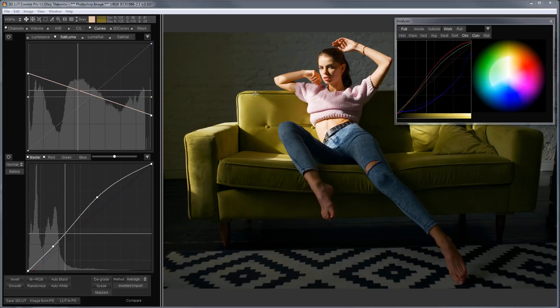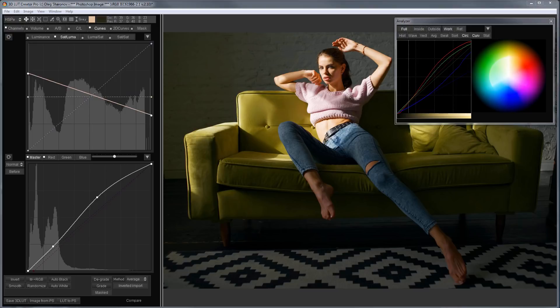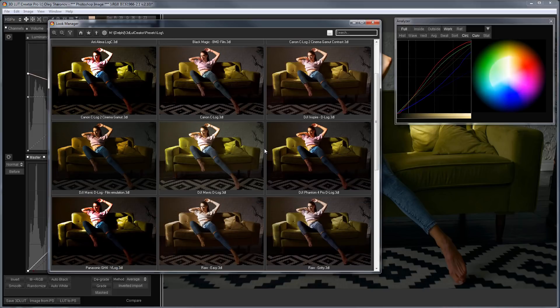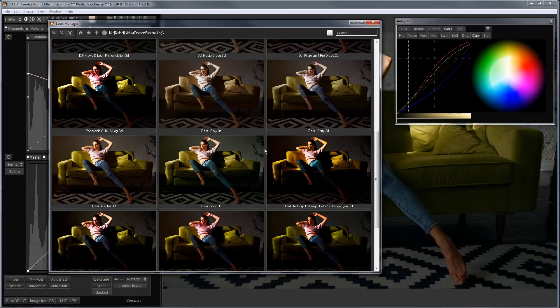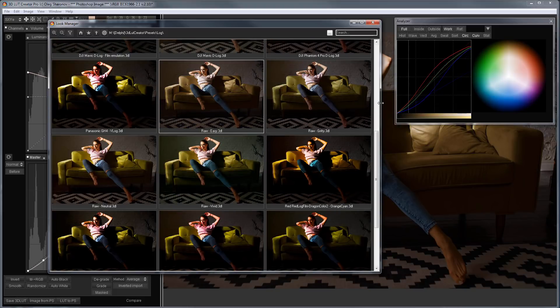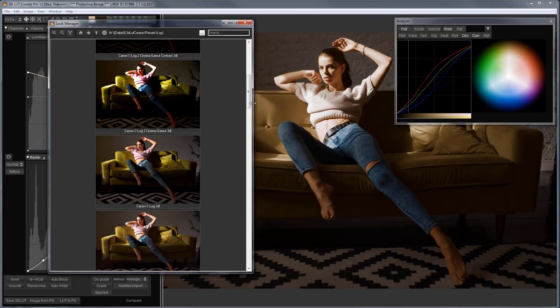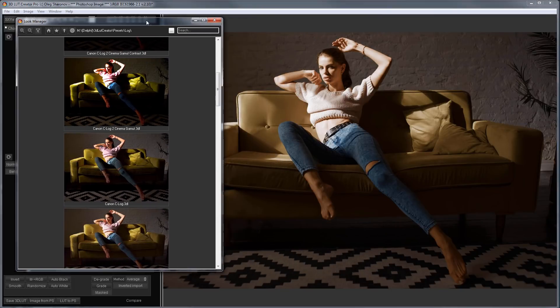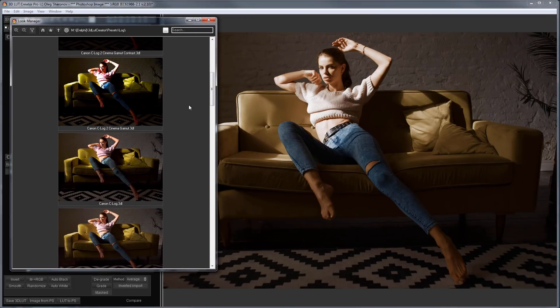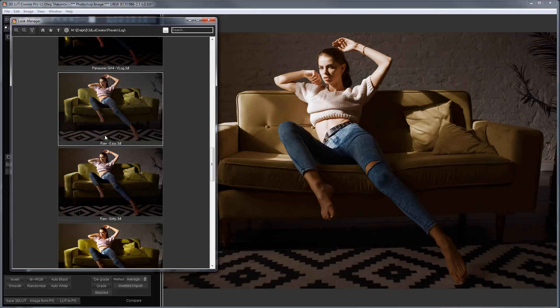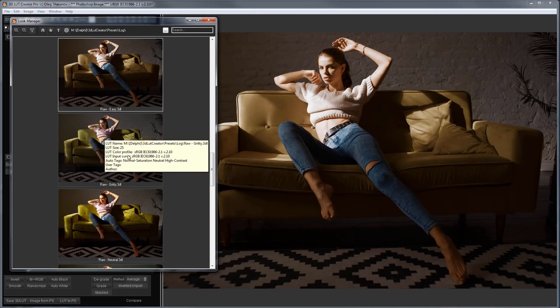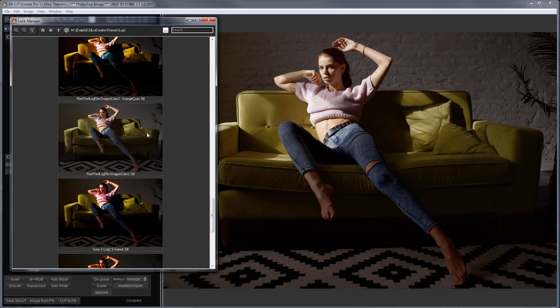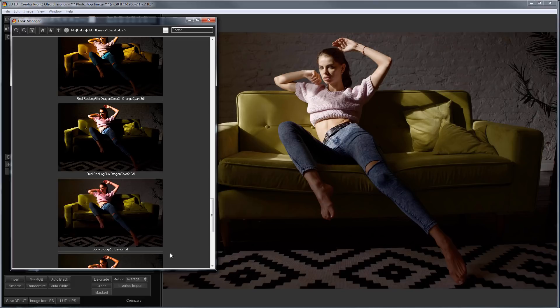For those of you who are interested in working with this technique, I started collecting such LUTs in 3D LUT Creator presets, which are designed for neutral development. They are in the Log Folder, and start with the word Raw. That is, these LUTs increase the contrast and saturation, but not as much as LUTs designed for log material.